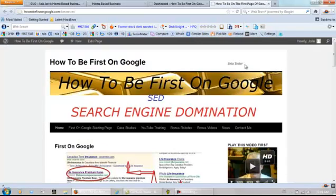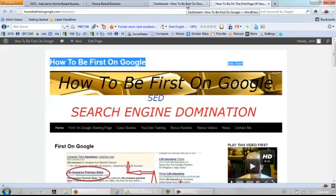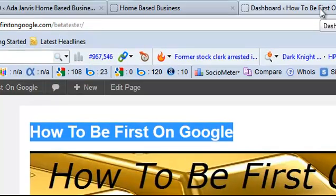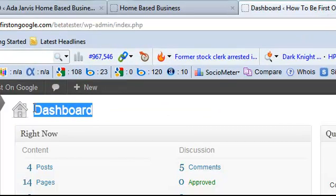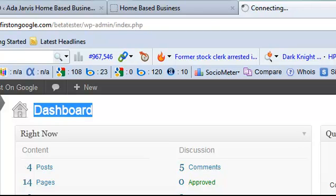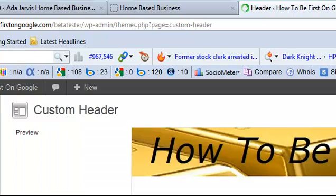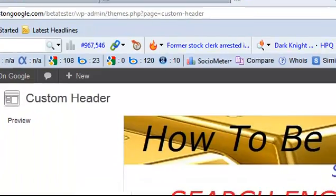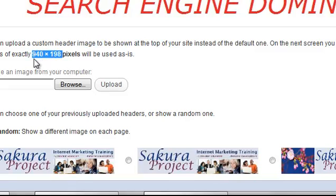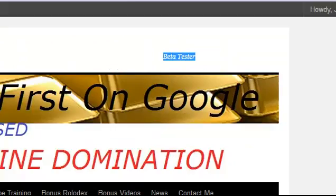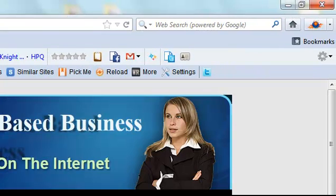Now this is the standard theme 2010 that comes with WordPress. And to find out the size of it, this is the dashboard for WordPress. You simply go to Appearance, Header. And this one is actually 940 by 198. But that's not the one that we are working on.